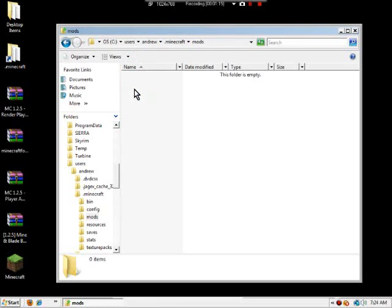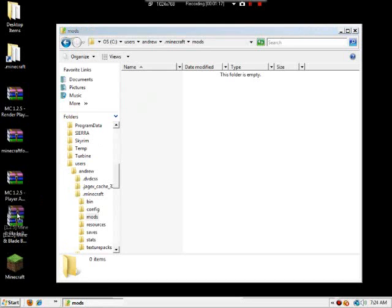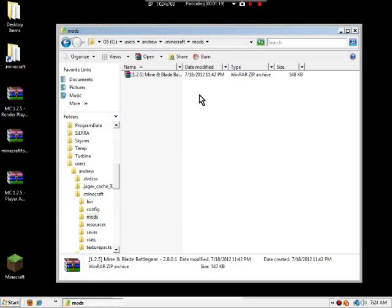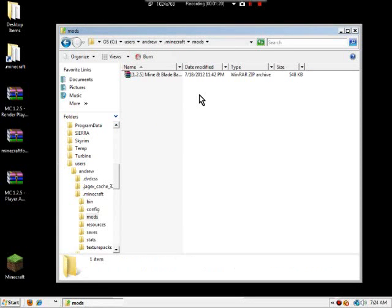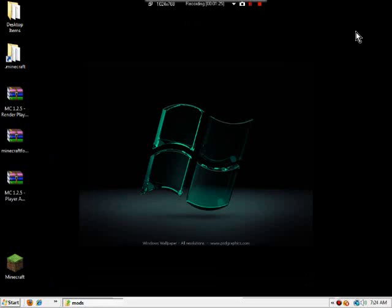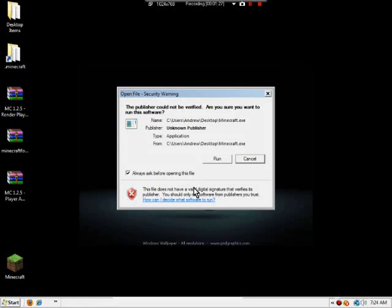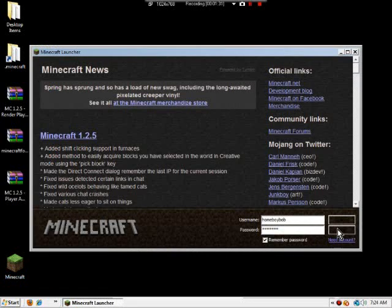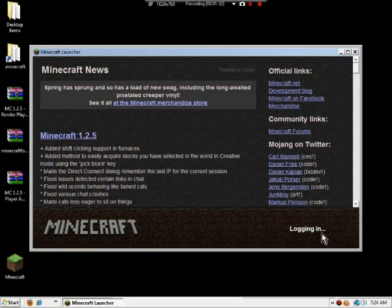Once you know that, go to mods, and then just take the whole 1.2.5 Mine and Blade Battle Gear and drag it in there. The whole entire thing. That's all you have to do with that. Close that, open up your Minecraft, log in.